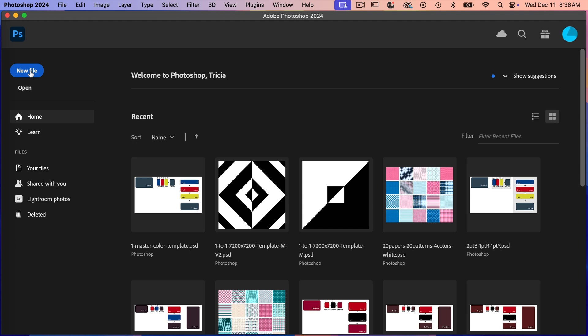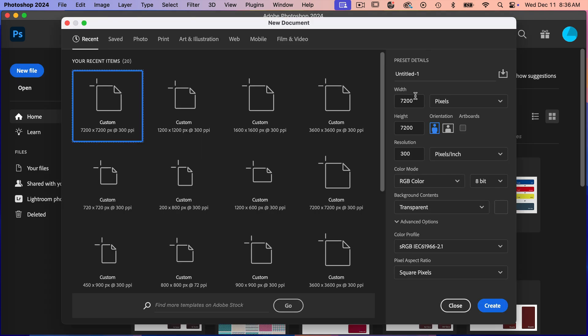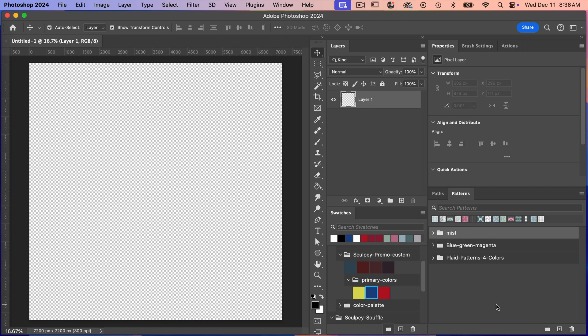I'm going to create a new file here and then I'm just going to use the dimensions of 7200 pixels by 7200 pixels, setting my resolution to 300 pixels per inch. Color mode is RGB color. Background content set to transparent. Click on create here.